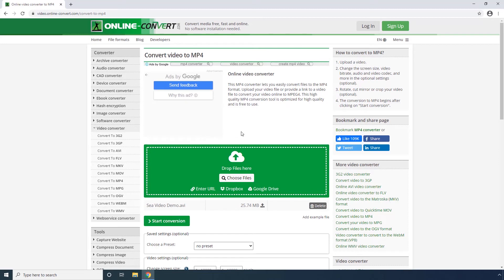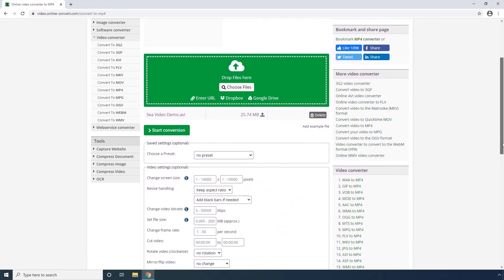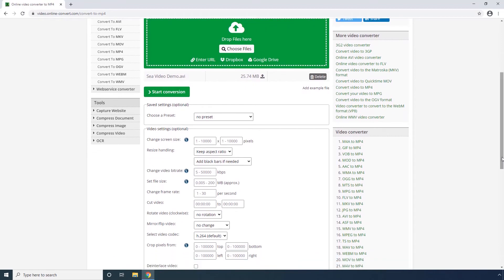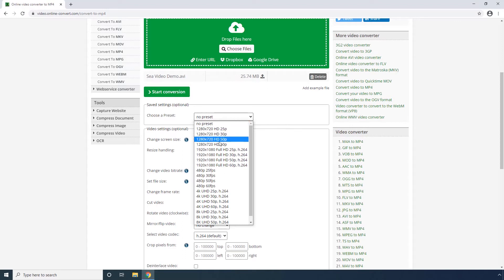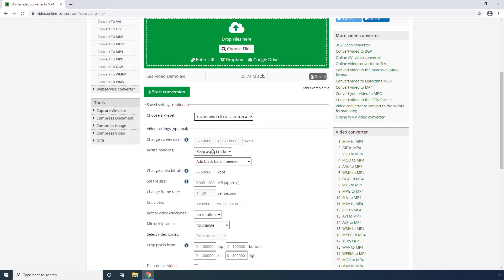Step 4. Scroll down a bit and choose your preferred preset from this drop-down list. Step 5. Optionally, use these options to configure other output preferences. Step 6. Click Start Conversion to convert AVI to MP4.